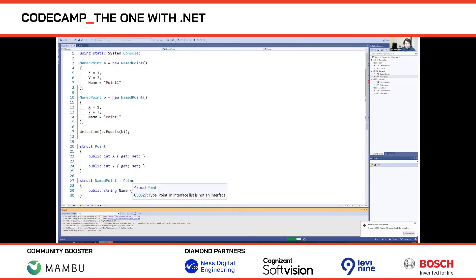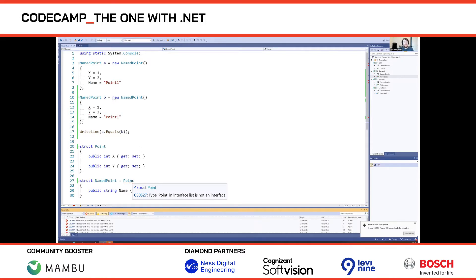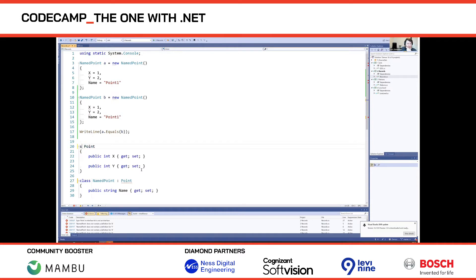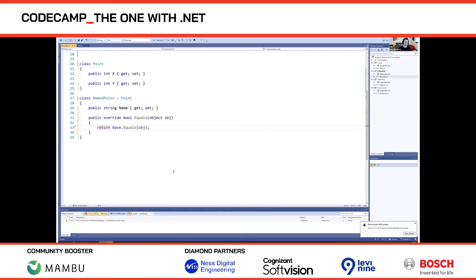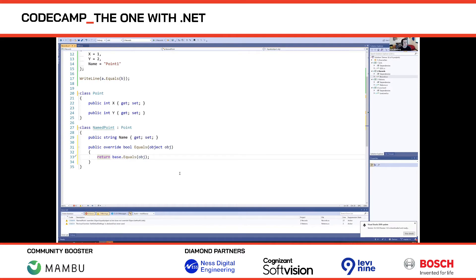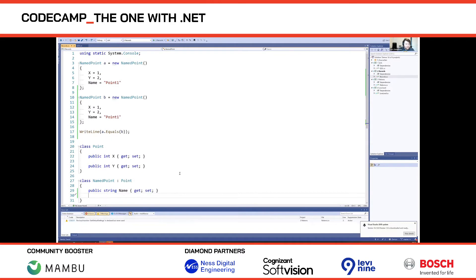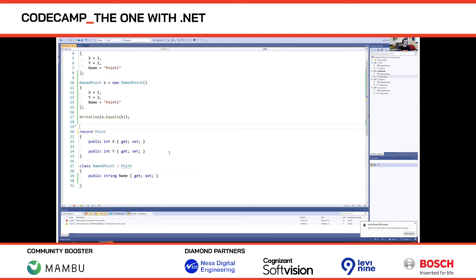Essentially we want a class but with value semantics. Previously you'd have to manually implement IEquatable, equals, the == and != operators — a lot of boilerplate. In C# 9 we added a new feature: you can change the class keyword to record. A record is a reference type with value-like semantics, meaning it compares equality by value, looking at the actual field values.